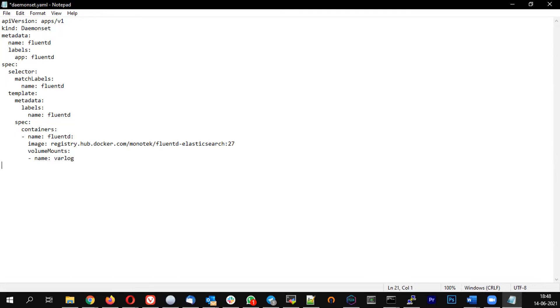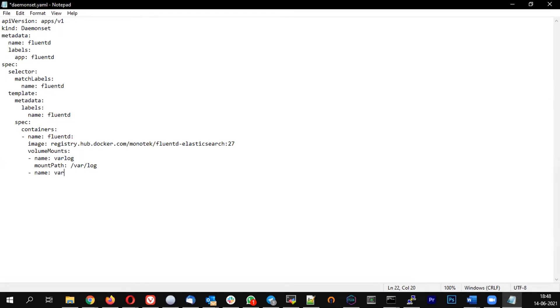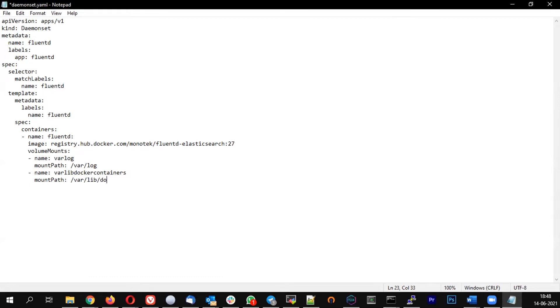So let's do volume mounts. I'm going to create two mount directories. So normally system logs will be stored under var log. Let me call it as var log itself, and mount path is /var/log. And next is another mount path called var lib docker containers. And mount path is /var/lib/docker/containers. And I can specify whether it should be read only or not, so let me say it as read only.